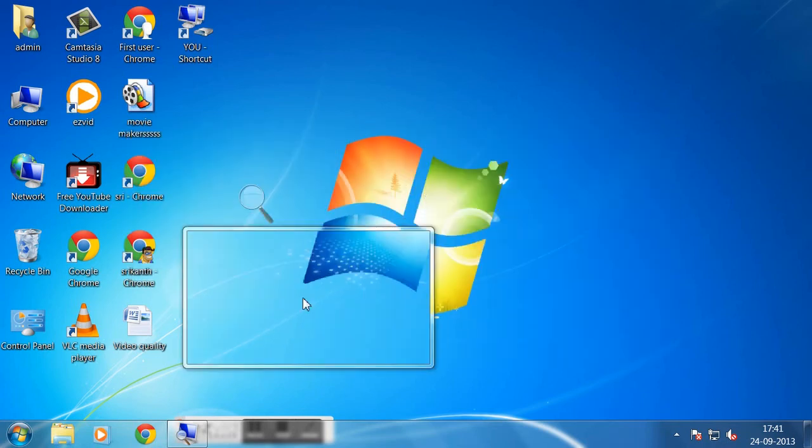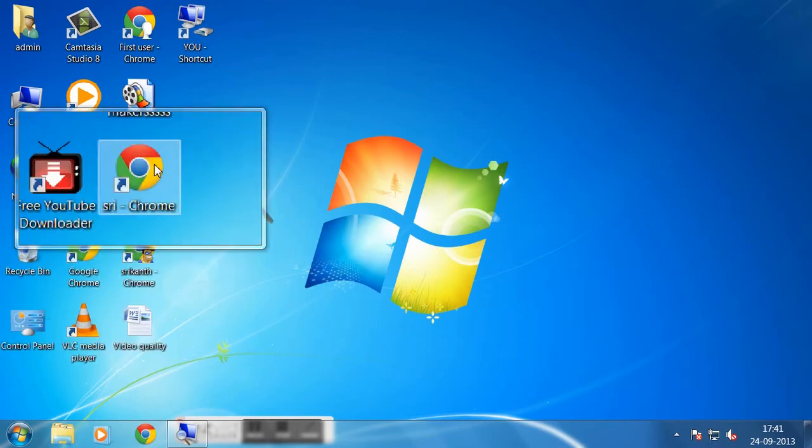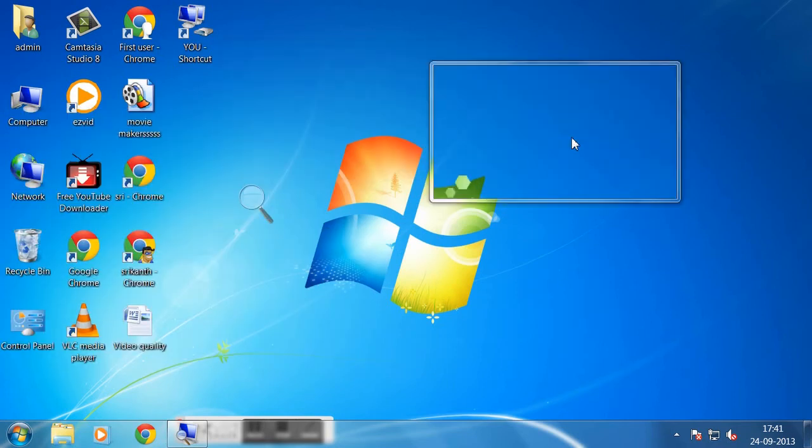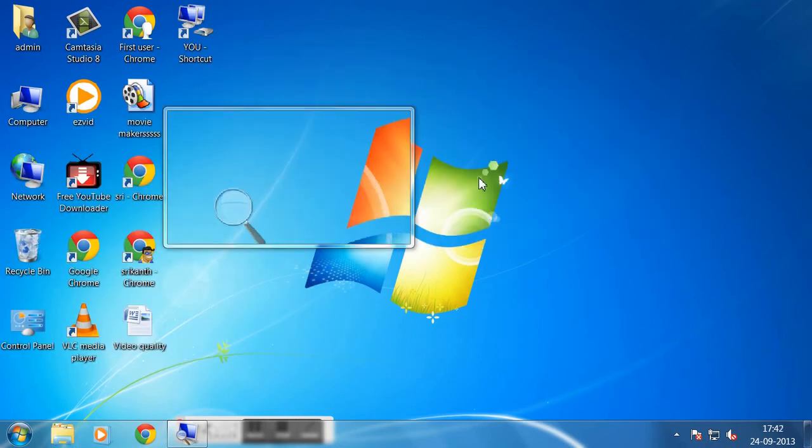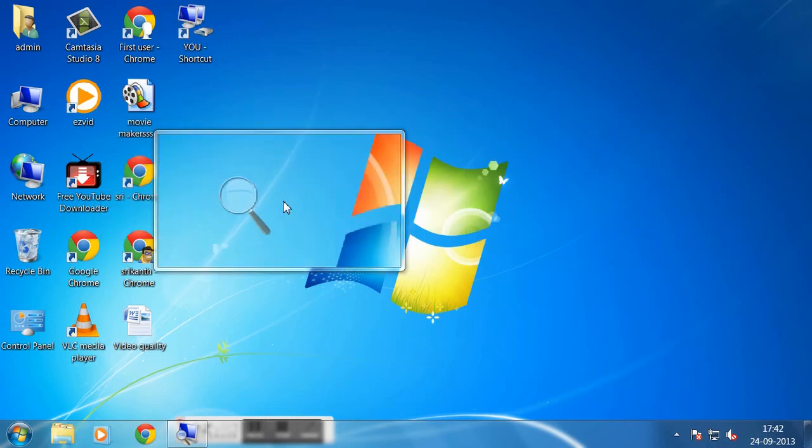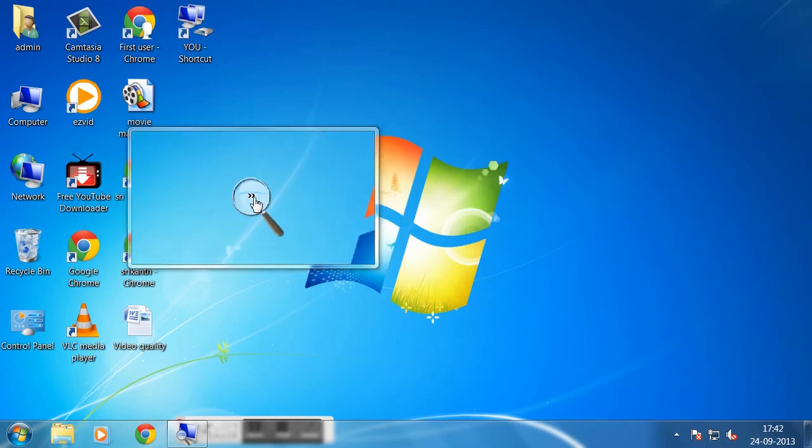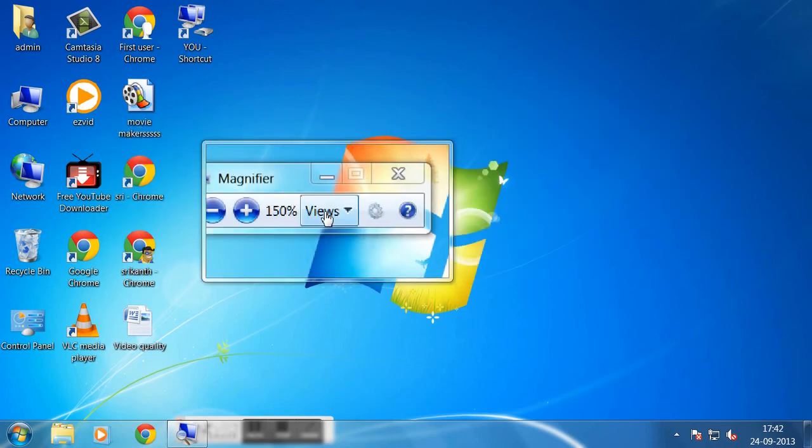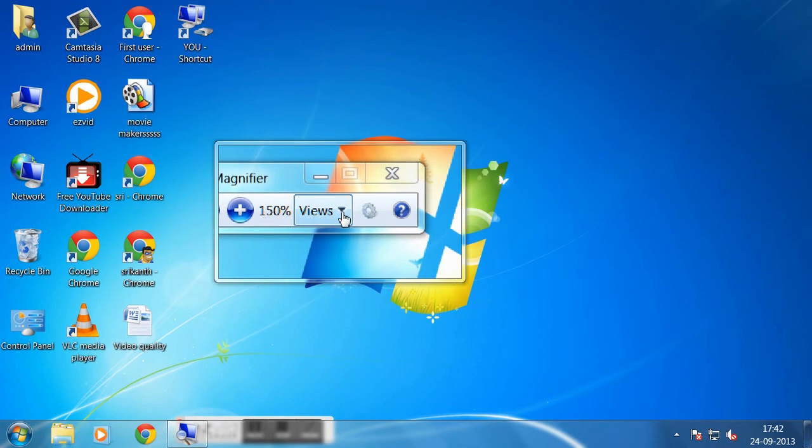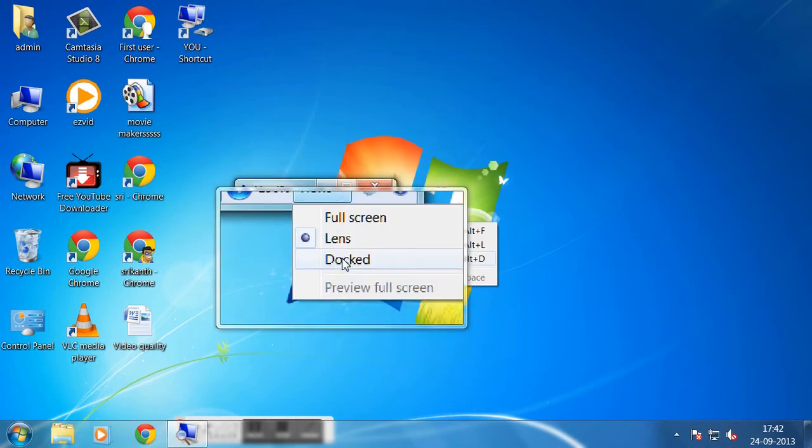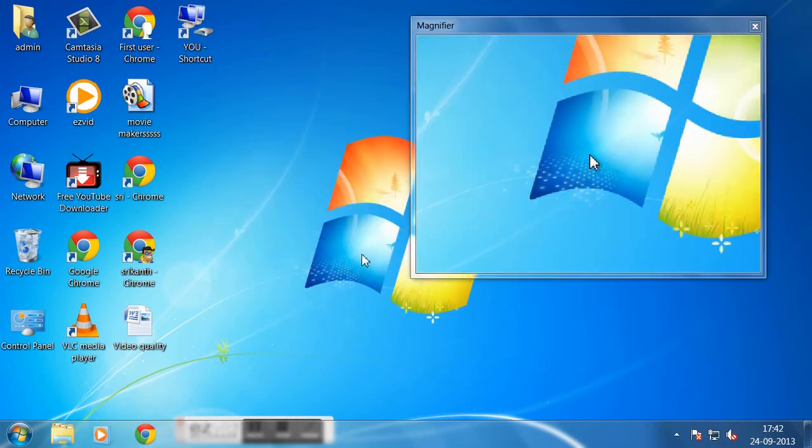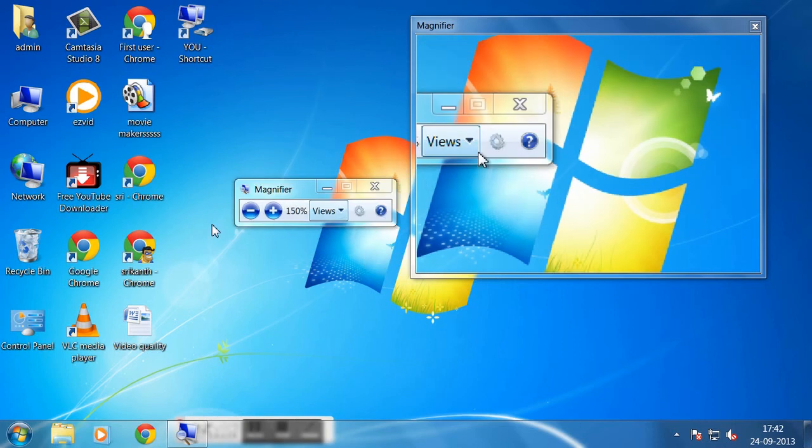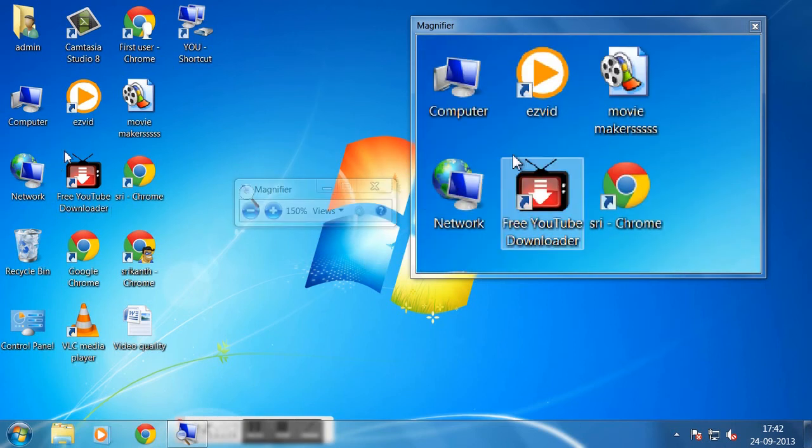That part becomes 150%, the remaining is 100%. This is lens mode. Now I'm going to use another option which is docked.